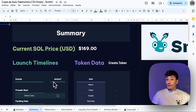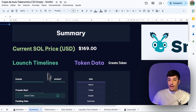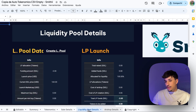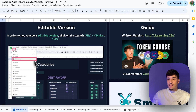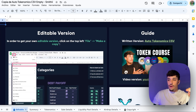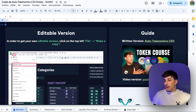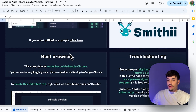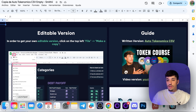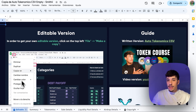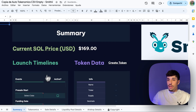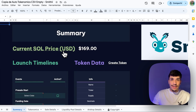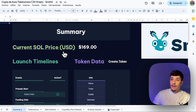Here we have different pages where we will see different information. The first page is not needed once you've watched this — it has some tutorials and tips — so you can just click on it and delete it so you won't have that page. Then we go to Summary. Summary is basically the overview of your tokenomics where we need to fill in some information.